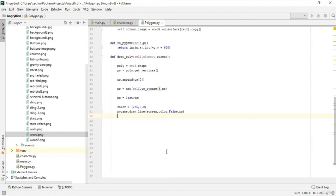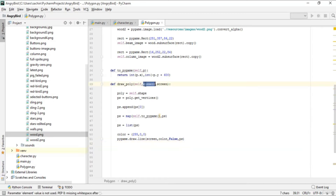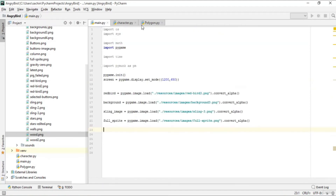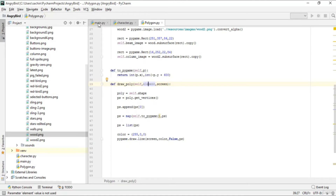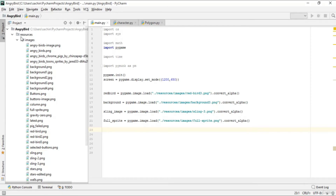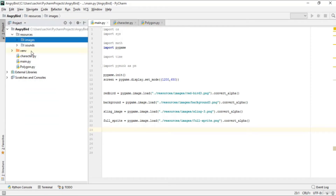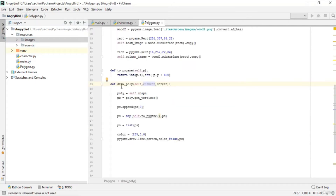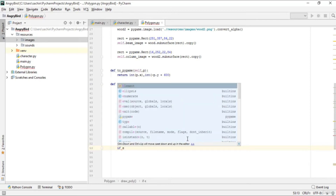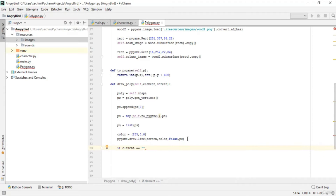Next we'll check what element was passed into draw_poly. The element will be passed from main.py or from the new level.py file we'll create in the next lecture, which will contain all the levels of our Angry Bird game. From that level.py we'll also call draw_poly to draw beams and columns. Let's first check if the element is beams.